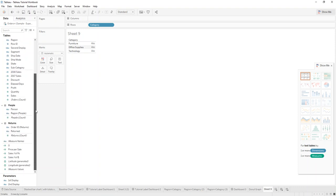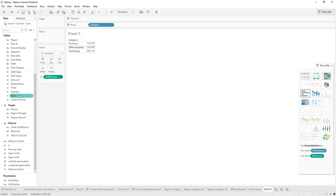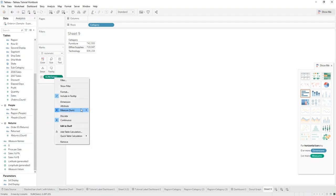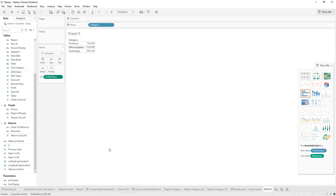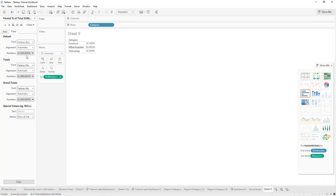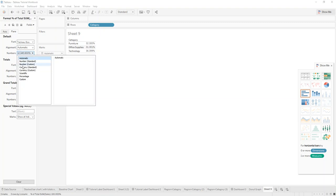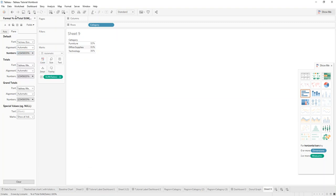Drag in category, for example, and then pick sales. We then want to quickly add a table calculation to the percentage of total, and we'll just format the numbers to show zero decimals.